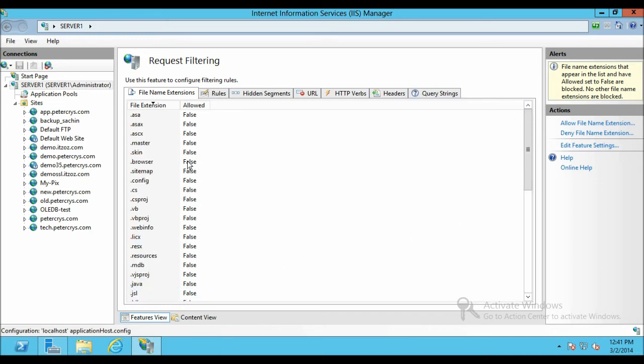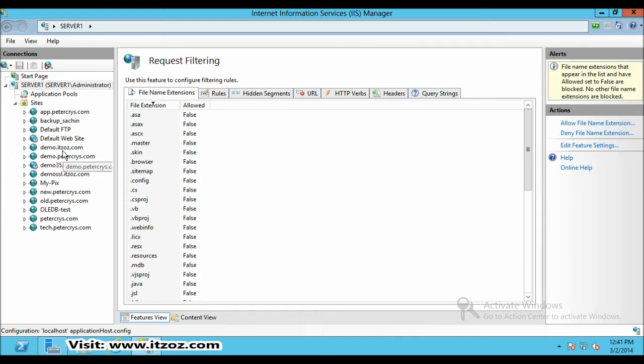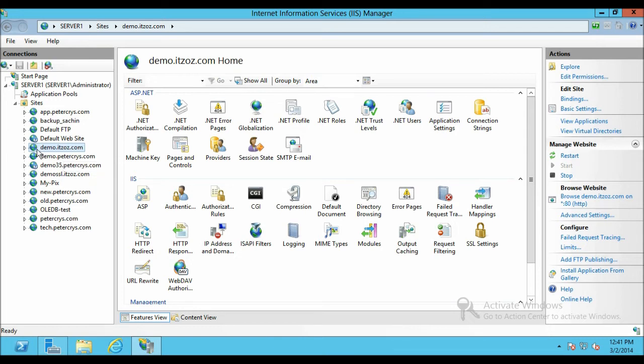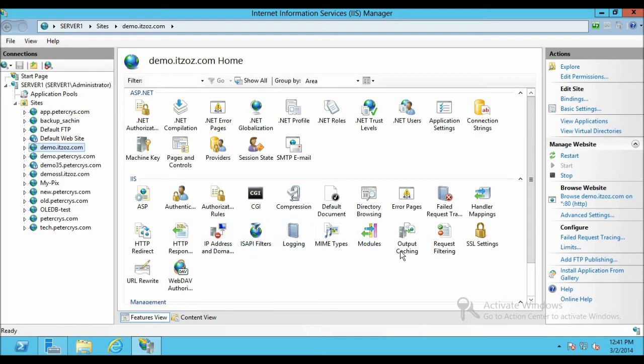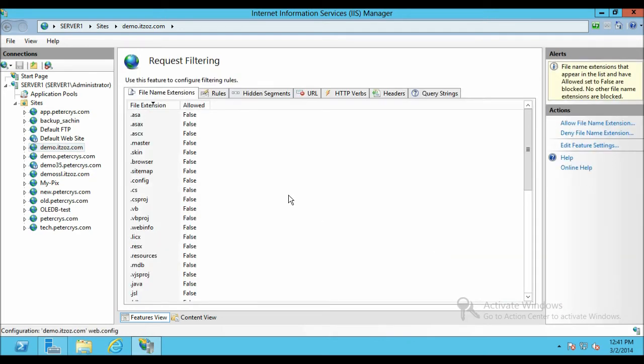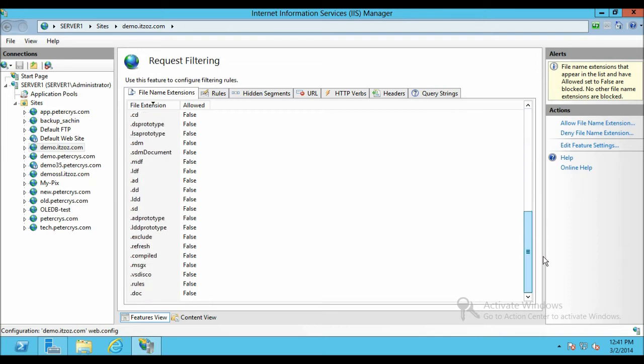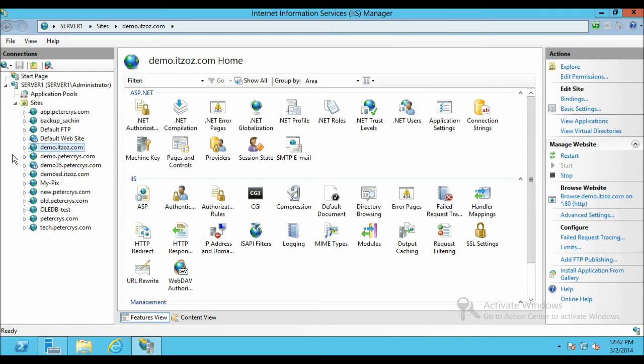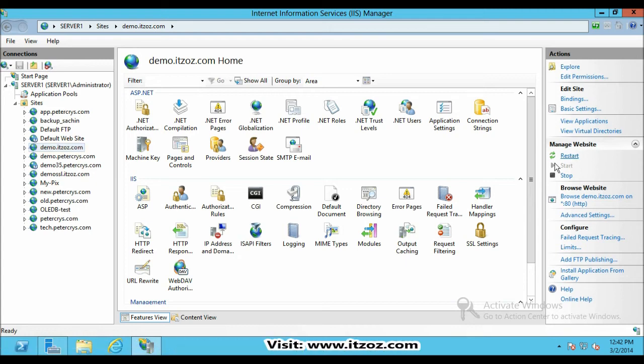Let's see this at the website level. This is the website that is demo.itzoz.com and if I open the request filtering at the site level which will be over here. You can see the .doc extension is already added and it is in false state. Let's click back to the demo.itzoz.com. Let's restart the website so that the changes will reflect on the IIS.